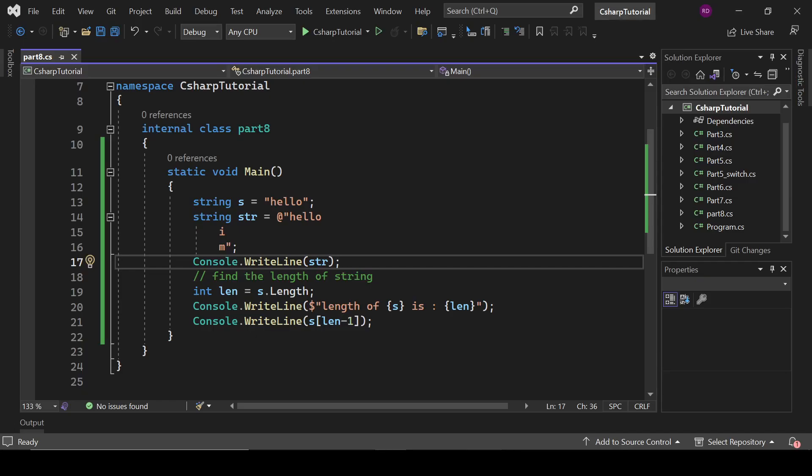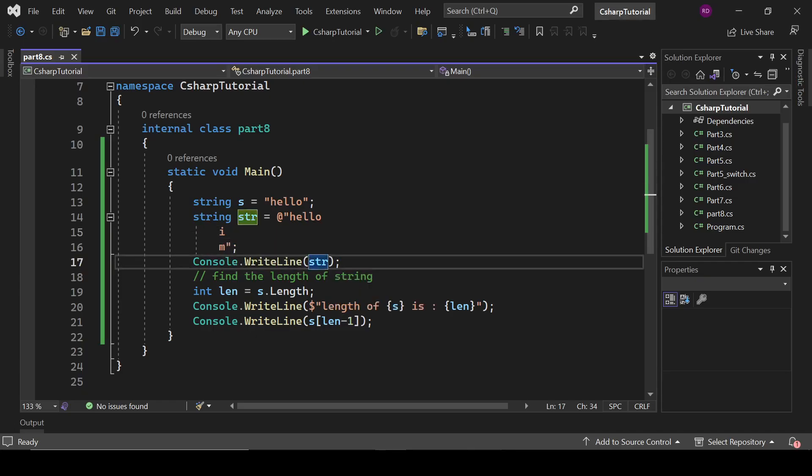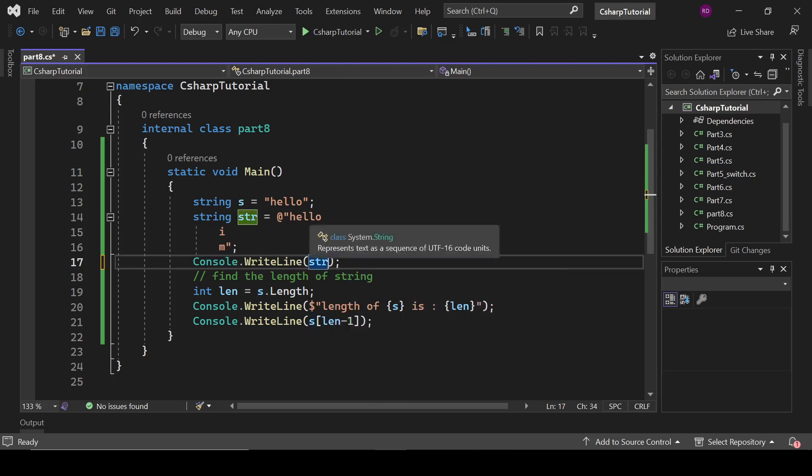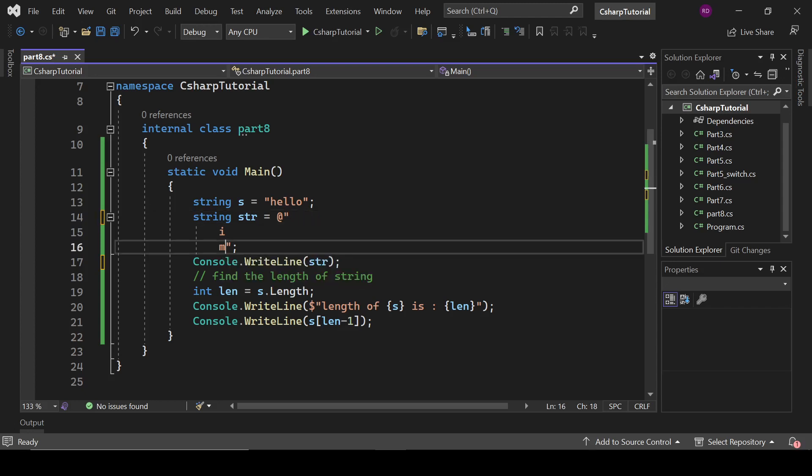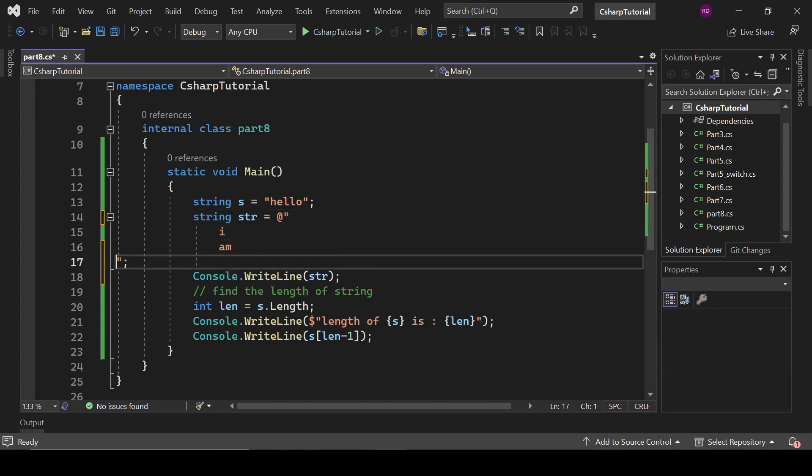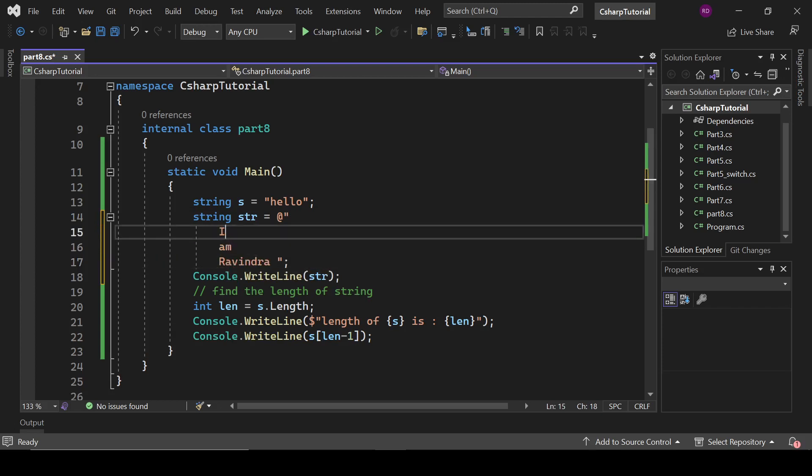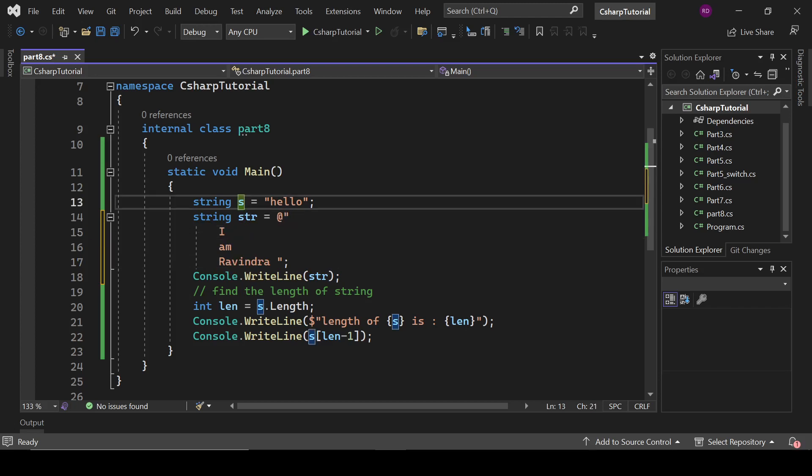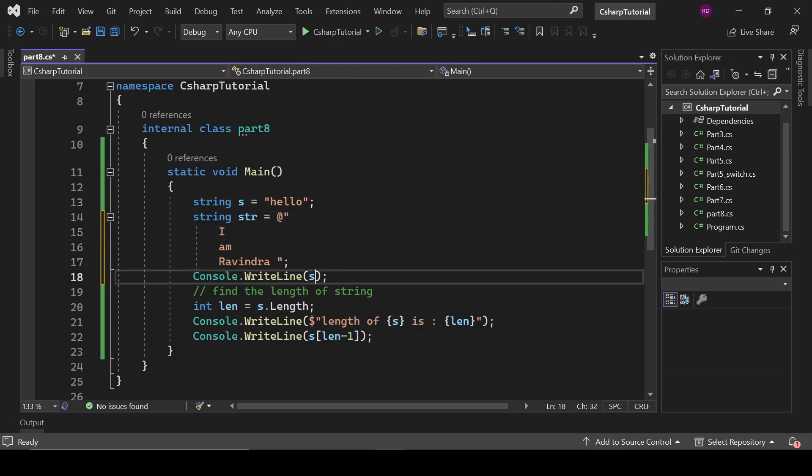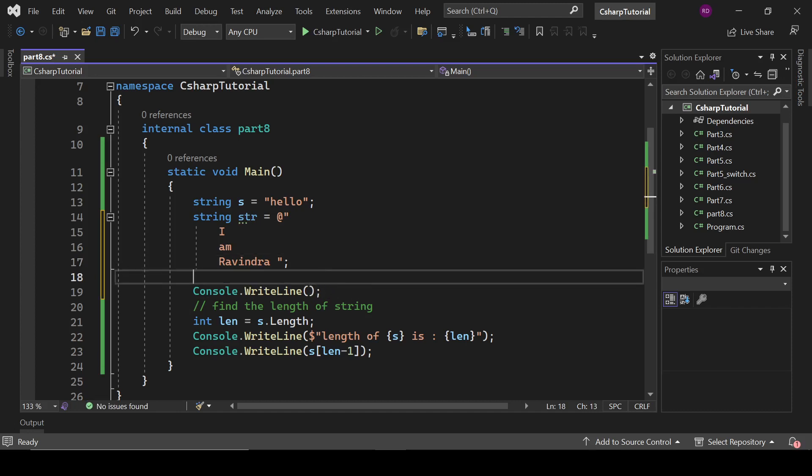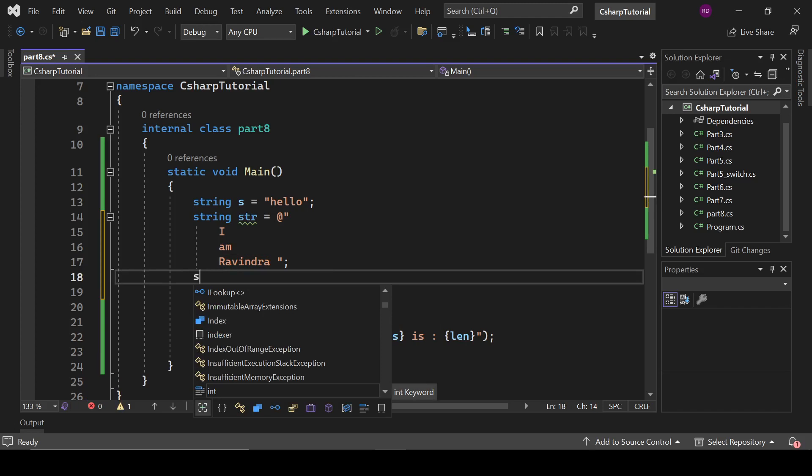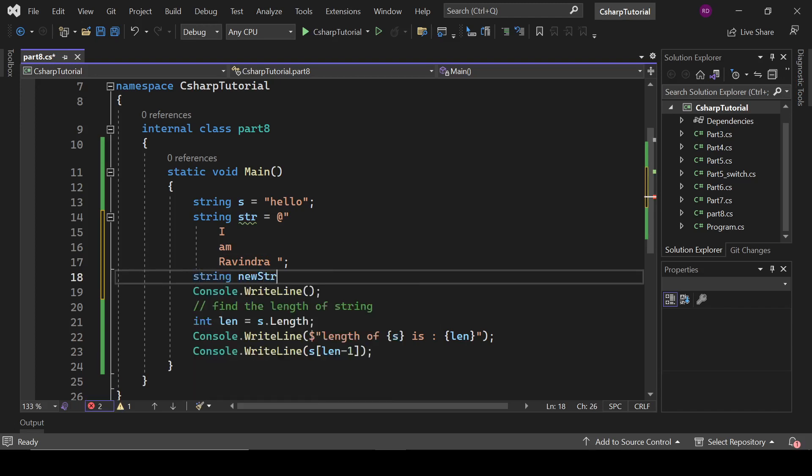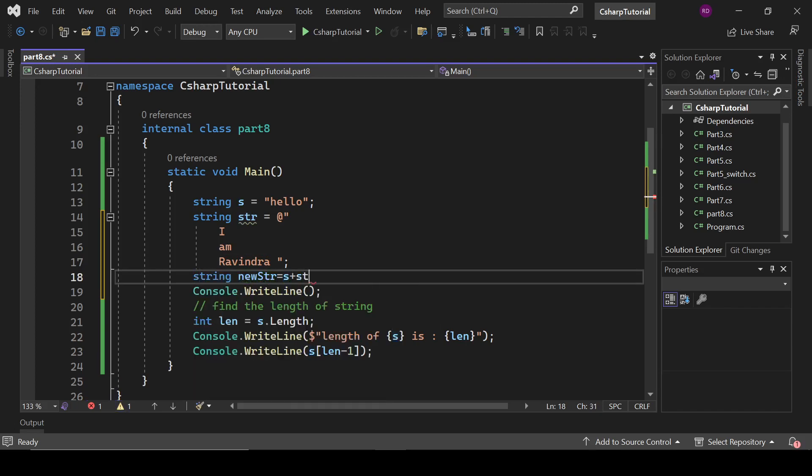And string has various functions we can use. So first of all, let's concatenate these two strings. So if I remove it from here, hello I am R-A-V-I-N-D-R-A Ravindra. And I want to concatenate these two strings, then I can do this like this: string newString equals s plus str.